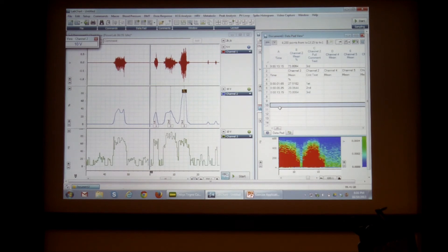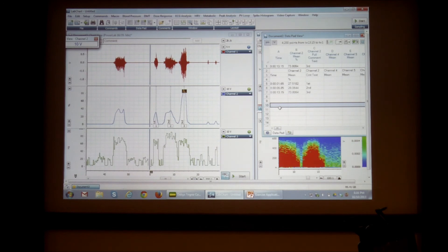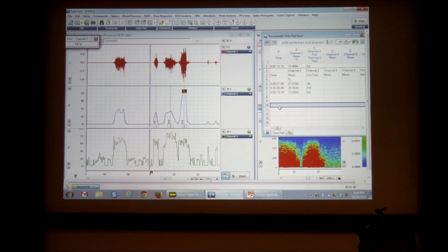Just trying to think what else is useful for EMG. Do you have any questions about the analysis or recording or anything?